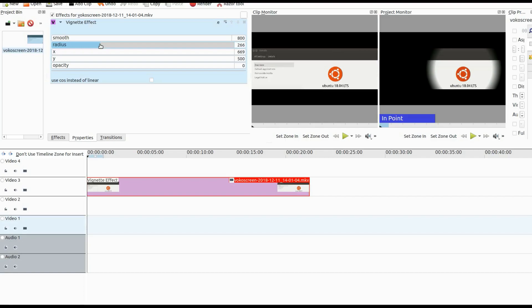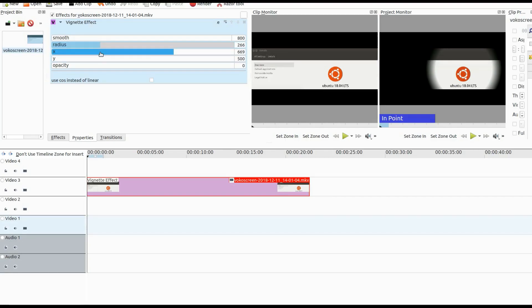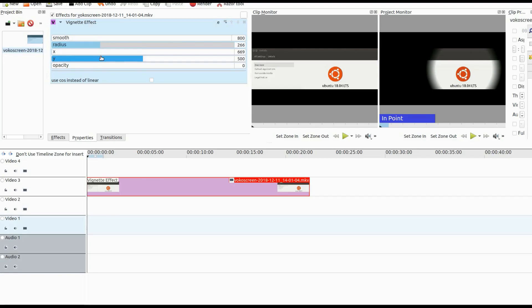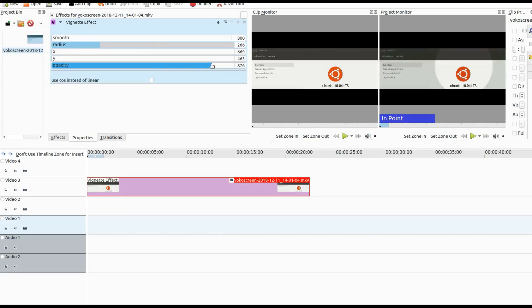I found this to be a pretty cool effect — it seems to have so much to offer. You can also adjust the smoothness and use cosine instead of linear for the Kdenlive effect. This changes the gray shaded area.